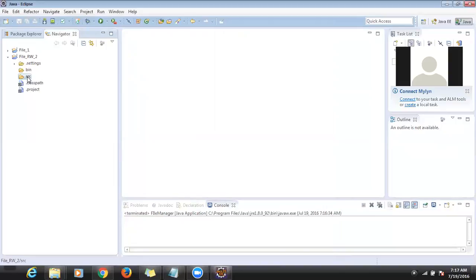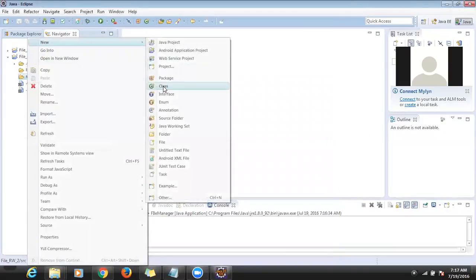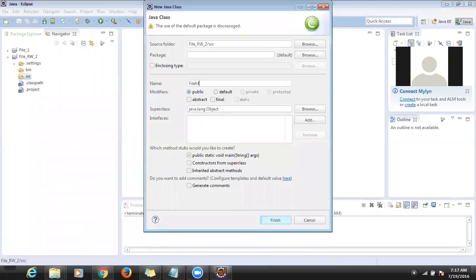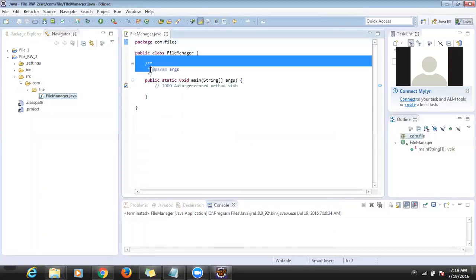I want to create a FileManager class. I'll use a package called 'com.file' and the class name as 'FileManager', selecting public static void main so it will generate the default method.